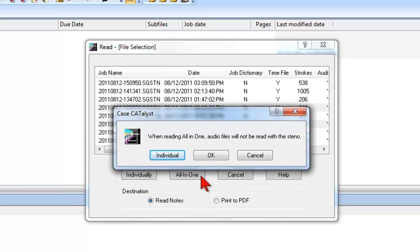For this example, we will not need the audio that was recorded on the writer, so we'll just click OK to proceed and read the two selected files into one big file.